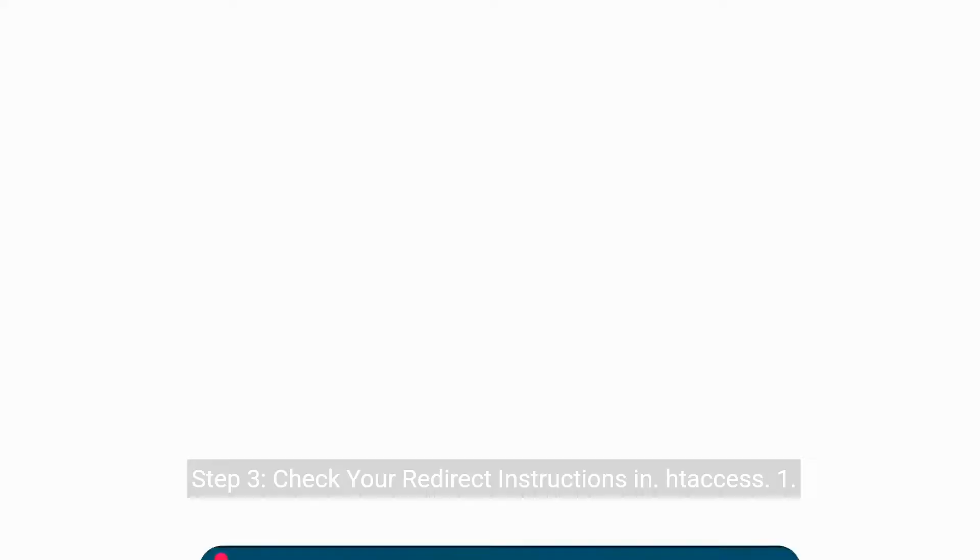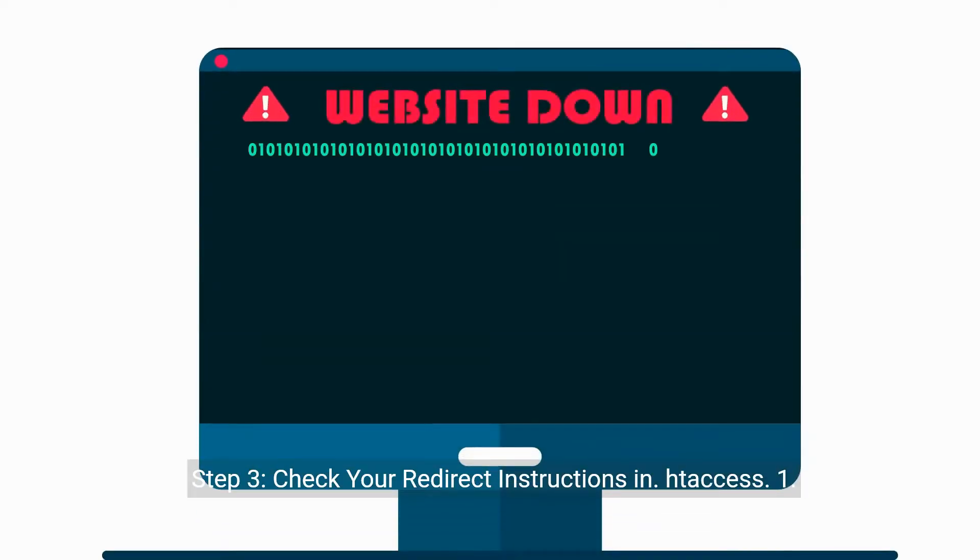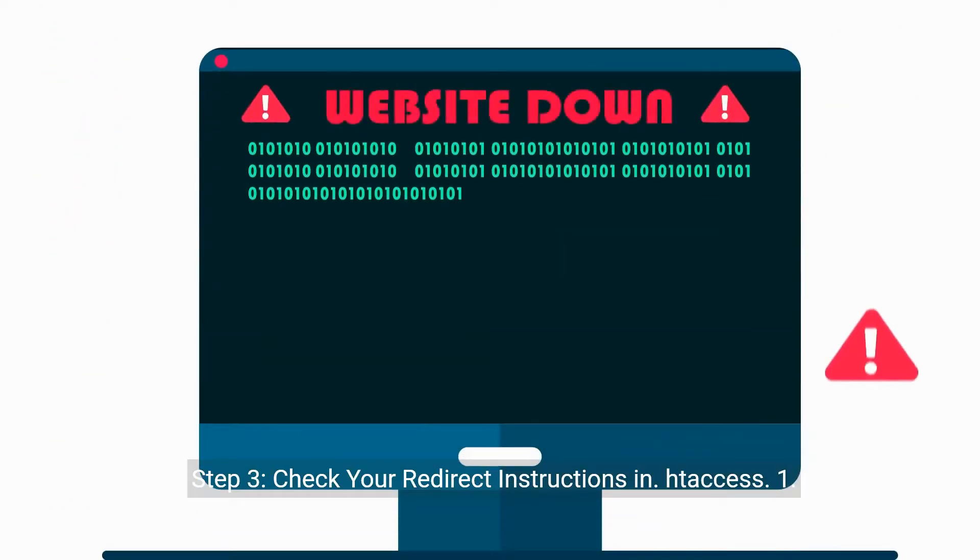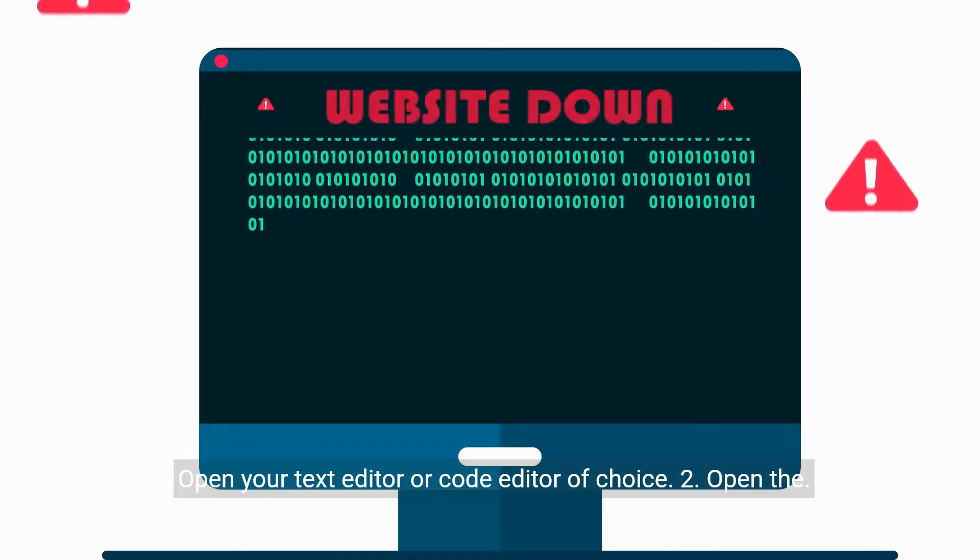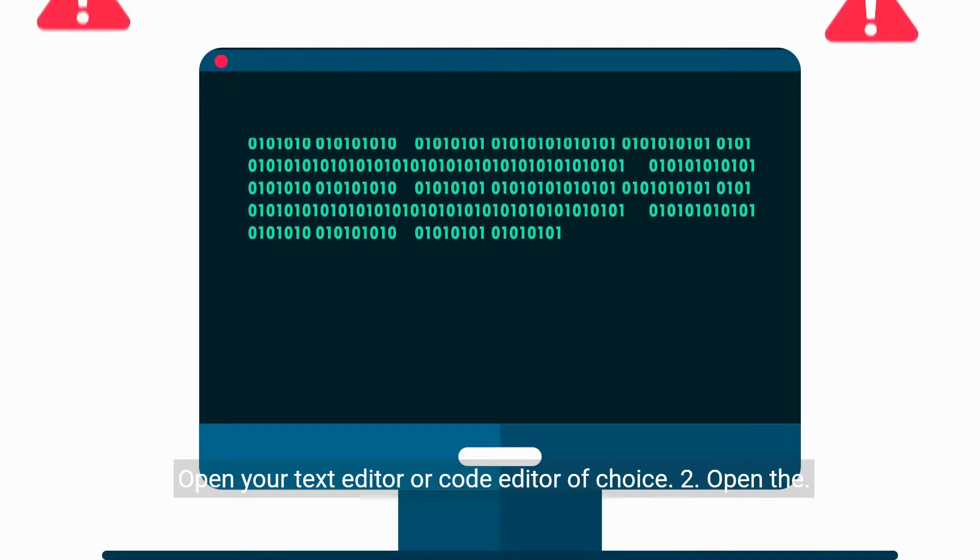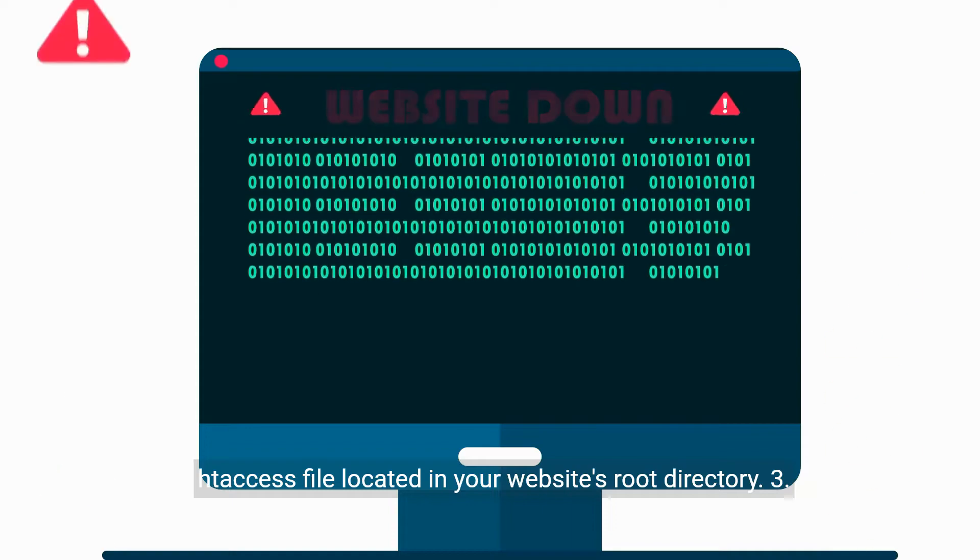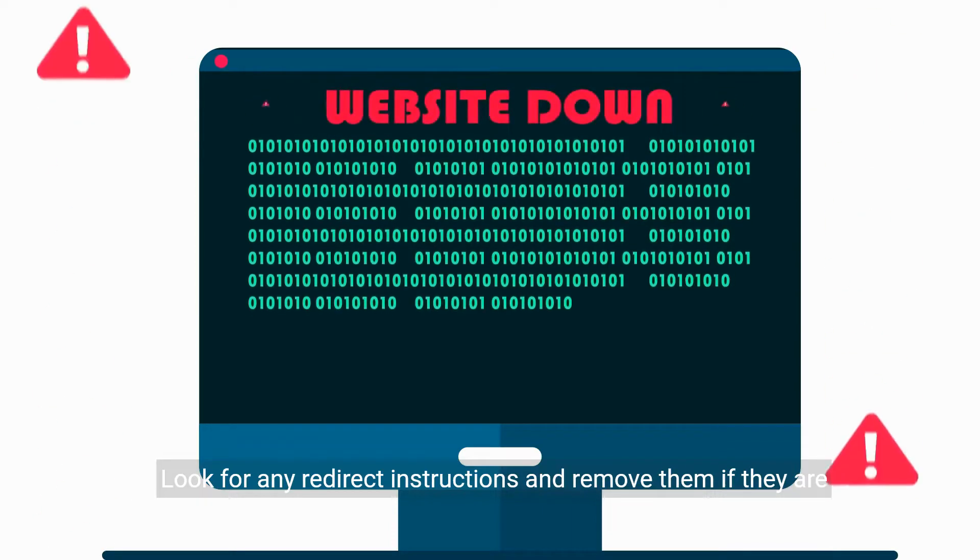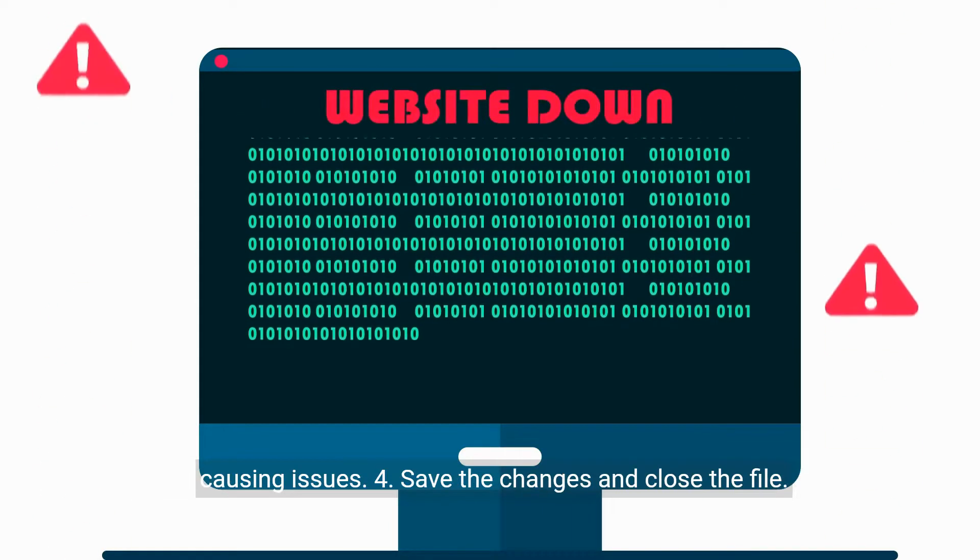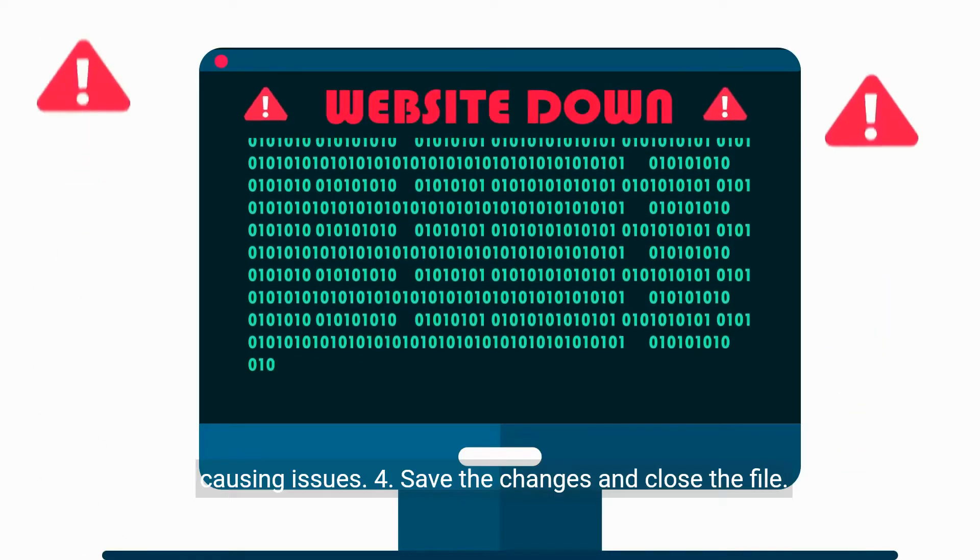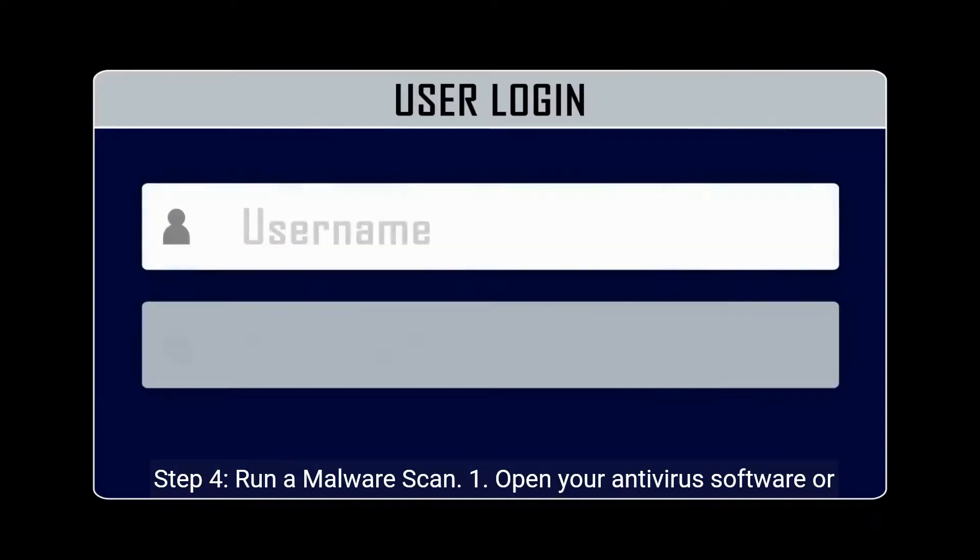Restart your computer. Step 3: Check your redirect instructions in .htaccess. Open your text editor or code editor of choice. Open the .htaccess file located in your website's root directory. Look for any redirect instructions and remove them if they are causing issues. Save the changes and close the file.